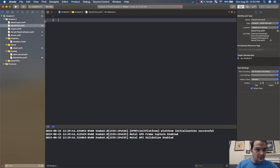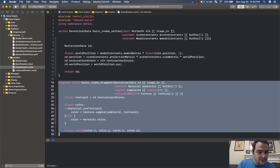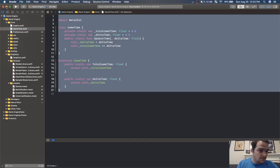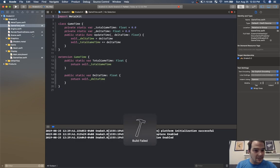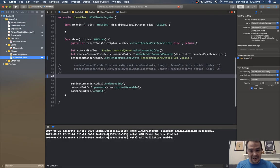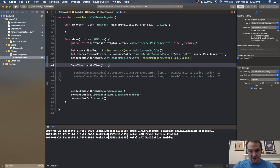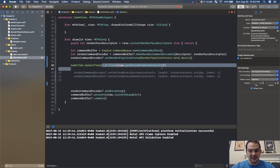Let's go to the game engine from my YouTube series and copy core game time. Now we have this game time object. Inside our game view we need to update it: game time dot update time, one divided by float view dot preferred frames per second. That's usually 60, so this will be one-sixtieth of a second.